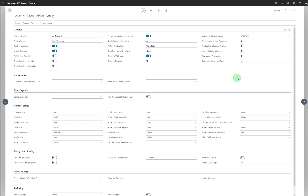Finally, why do we set up Sales and Receivable Setup in Microsoft Dynamics 365 Business Central or any ERP system? There are several key reasons: it enables efficient sales processes, accurate invoicing, effective receivable management, compliance purposes, insightful reporting and analysis, customer relationship management, and risk management. Understanding the basics of Sales and Receivable Setup helps you work effectively with customers in the system.